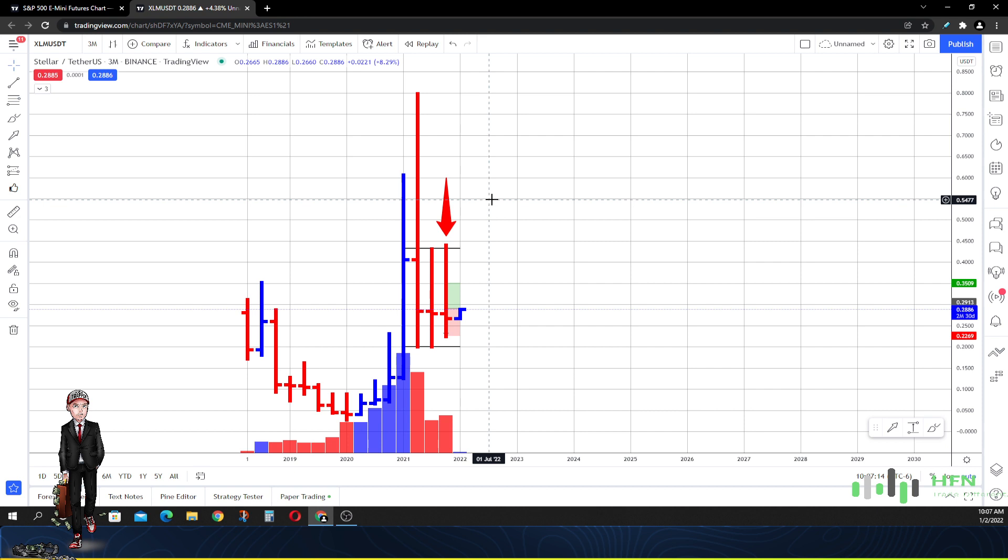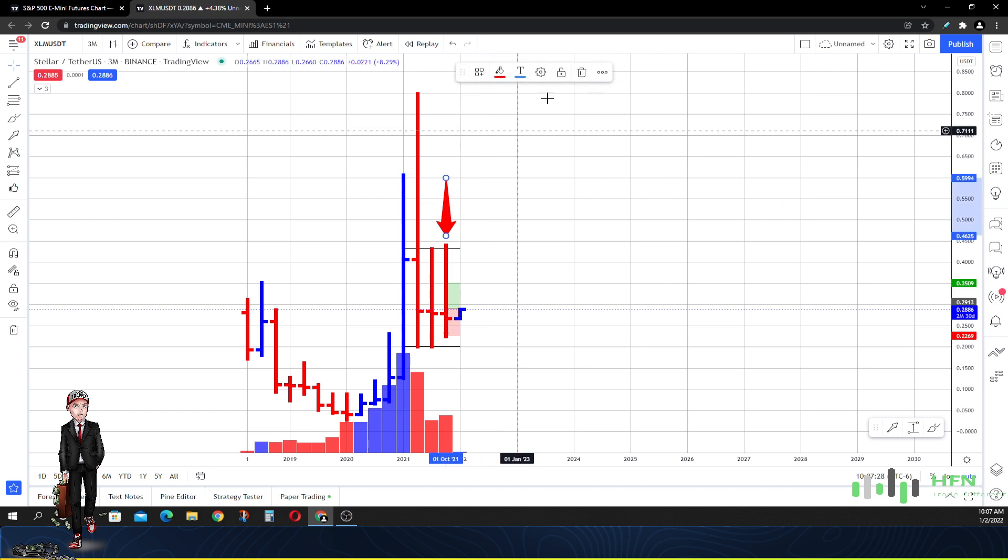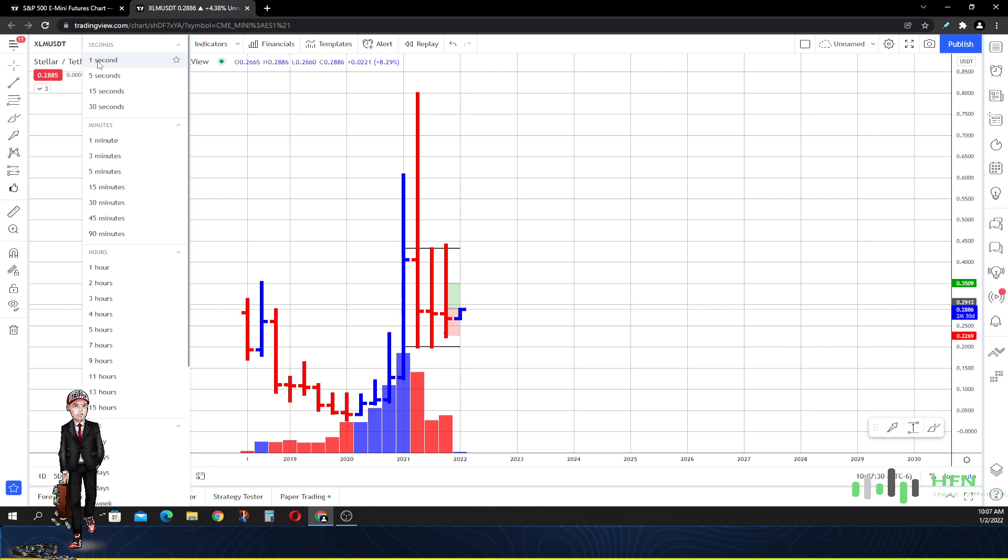It might seem out of the ordinary for someone to actually do a price prediction three months out that looks for the price to go down. But I'm here to tell you the chart doesn't lie. Looking at this from a three-month perspective definitely insinuates that this market in Stellar is weak from that timeframe.